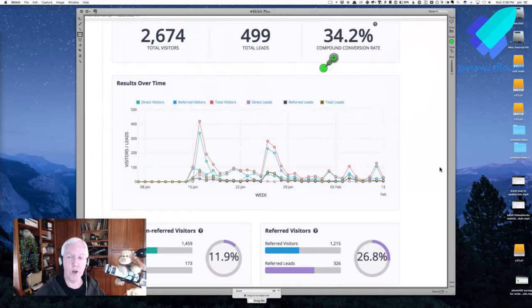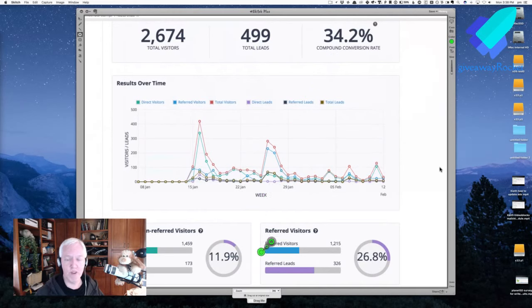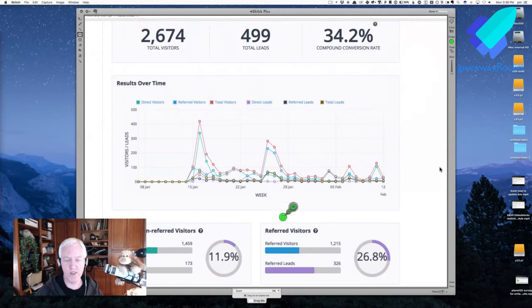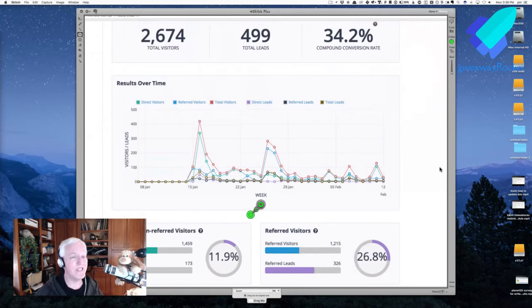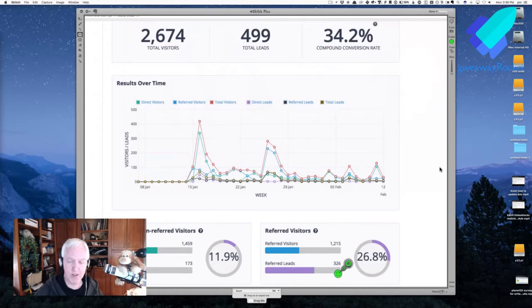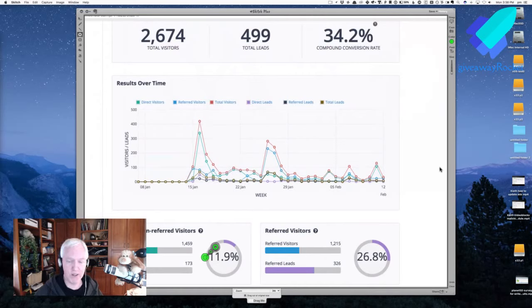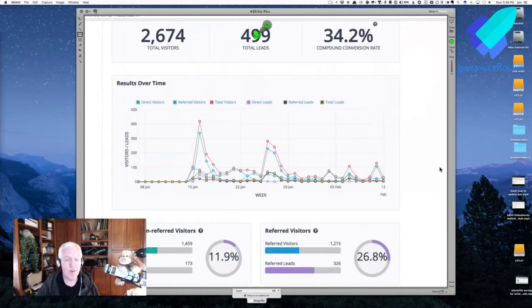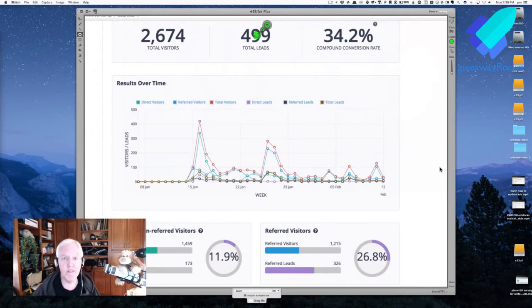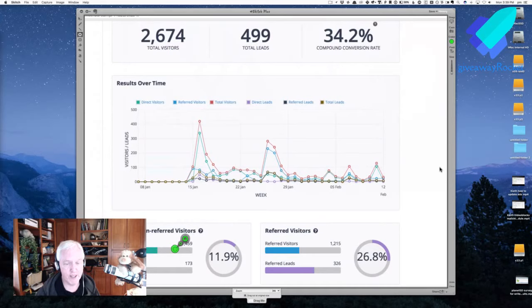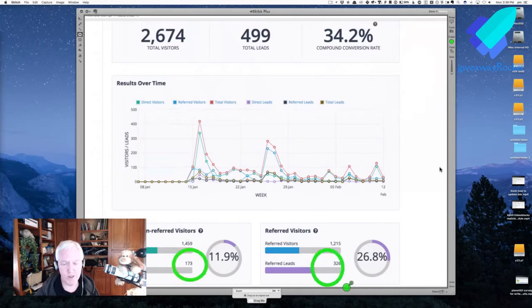She's got a couple of days before her campaign ends on the 14th. A lot of us sometimes focus on this compound conversion rate, which is a good number to look at. But I want you to look down in this category, referred visitors and referred signups. If you notice, in this particular campaign, she's got at this time 500 visitors or total leads. 173 of them are direct, and 326 of them are referred leads.